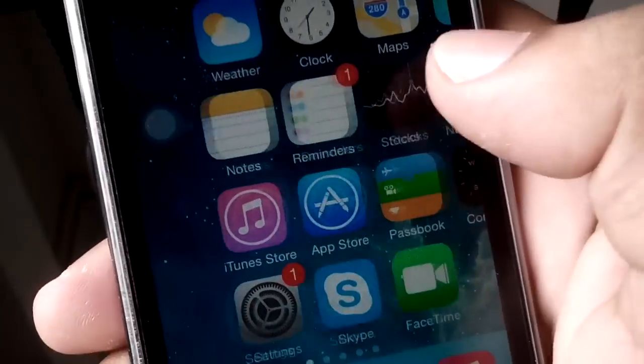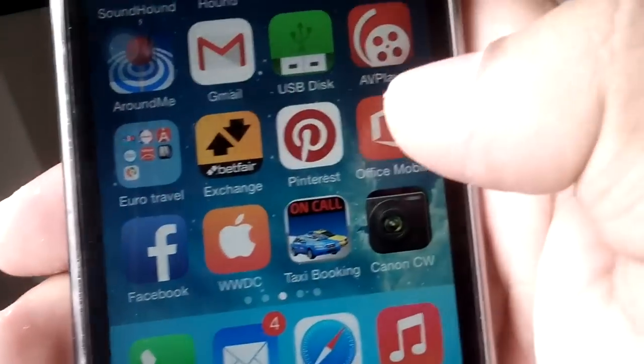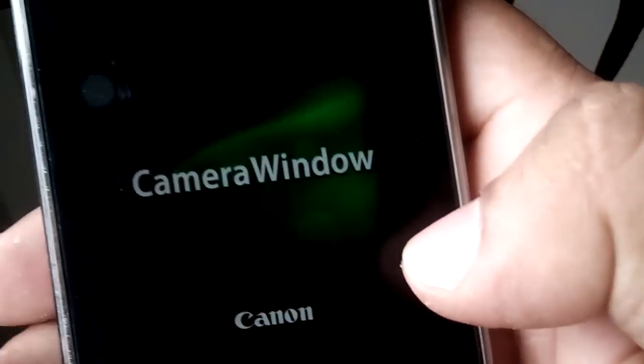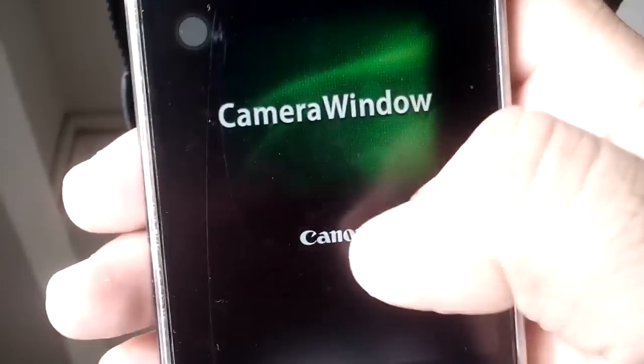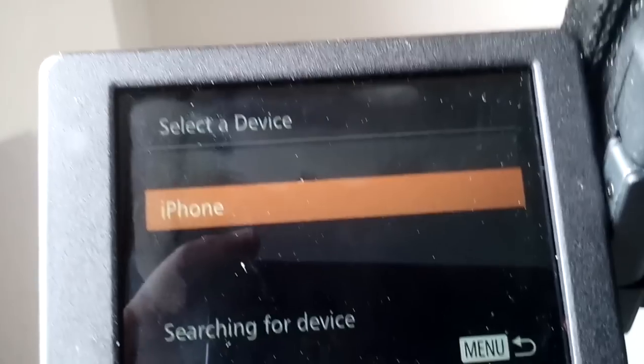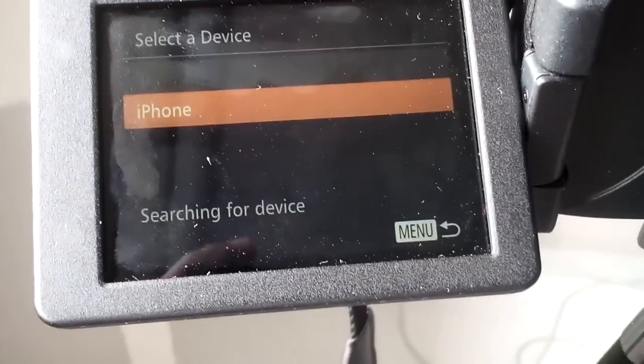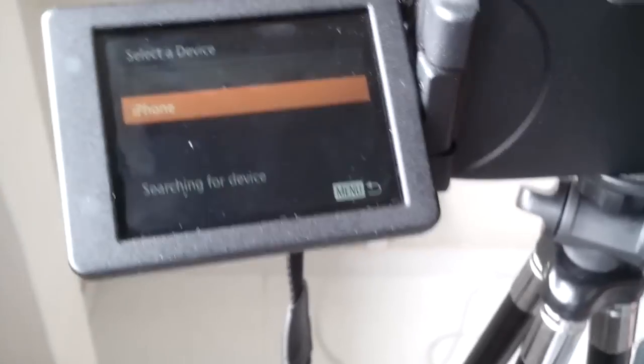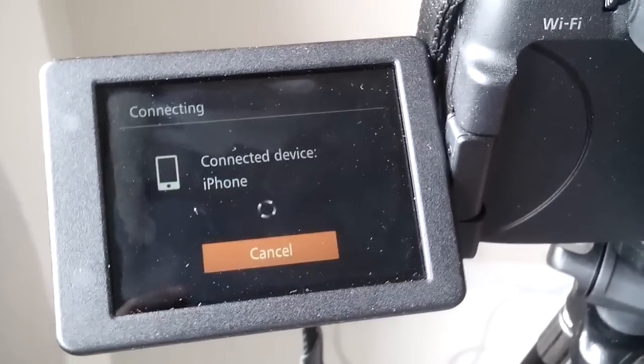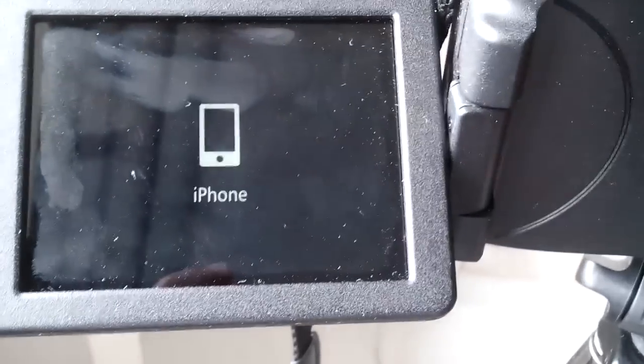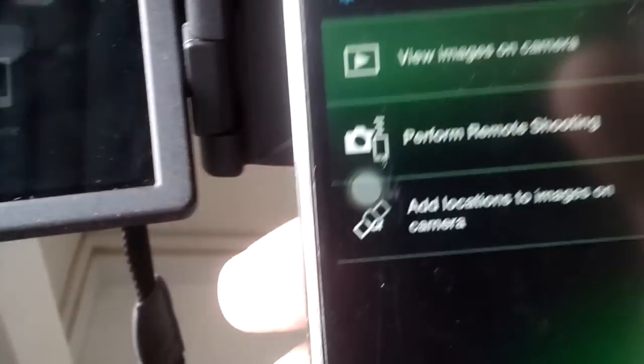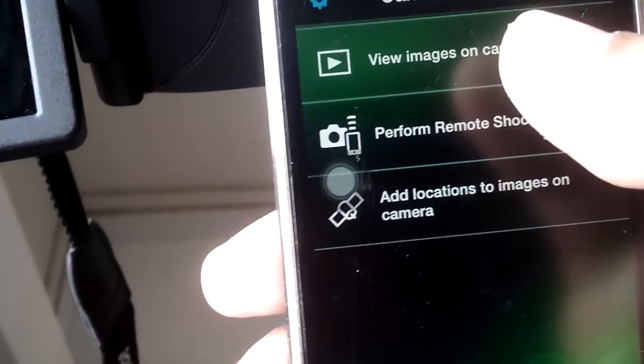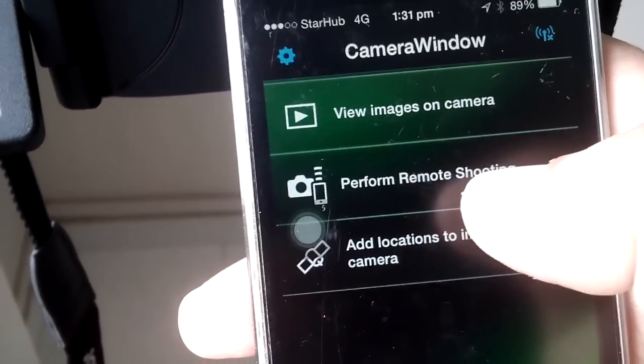Just go back to your previously downloaded app, which is Camera Window. Once you switch on this Camera Window, immediately go back to camera - it will show select iPhone. Let me select iPhone here. Now it's trying to pair the device. Once the device is paired, you can see here your camera is paired.